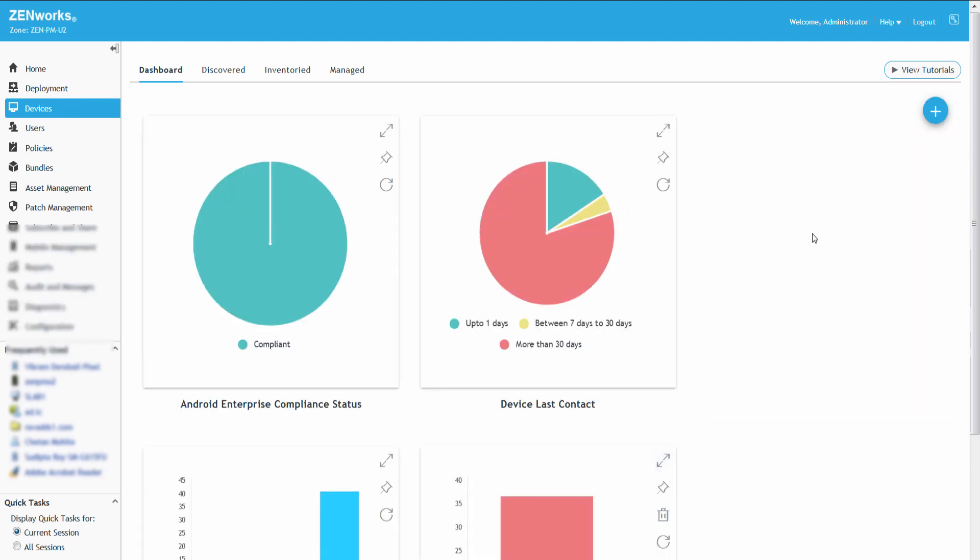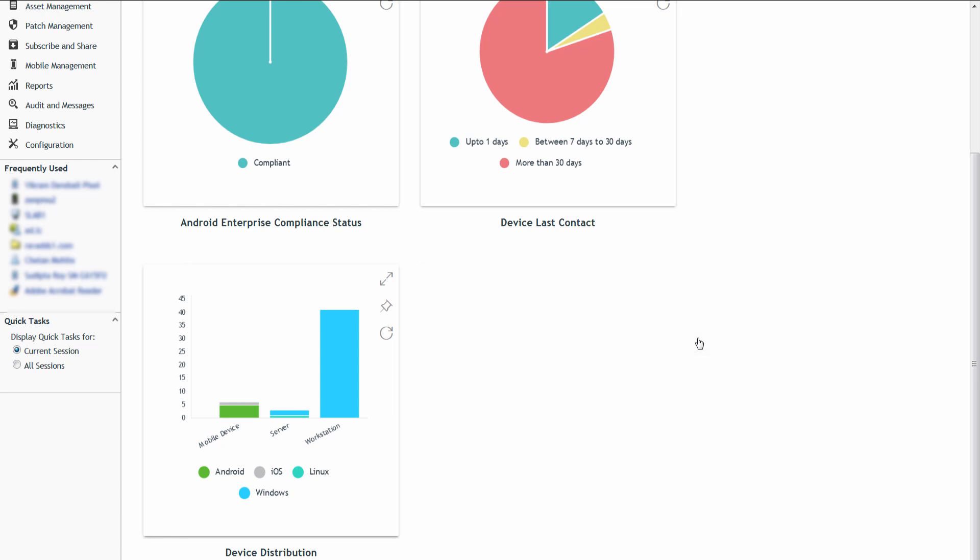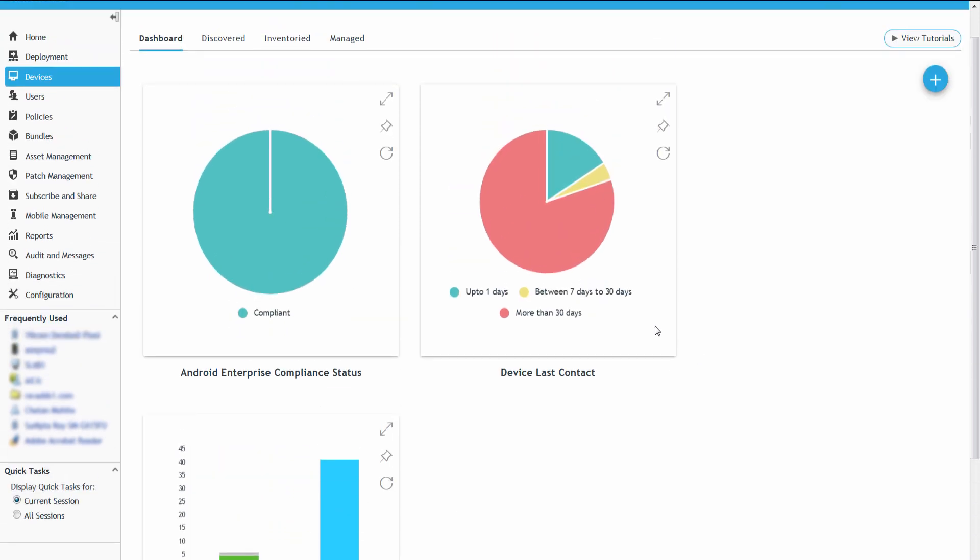Based on Roger's daily operations, he can unpin or pin the required dashlets to the Dashboard canvas. To unpin a Dashlet, Roger clicks the Pin to icon and clears the Dashboard option from which he wants to hide the Dashlet.